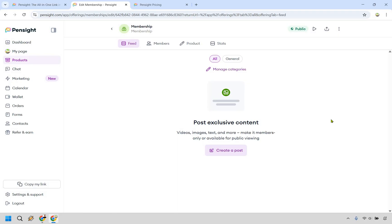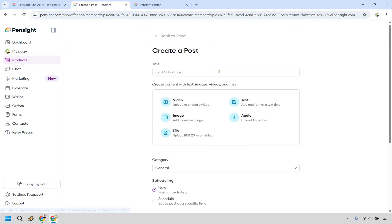All right, and so this is going to be on the inside of the membership, what it looks like when you're going to be creating it. Now, in my opinion, it almost looks like a Facebook feed or maybe like a social media feed. As you can see here, when you go to create a post, it's going to be very straightforward.